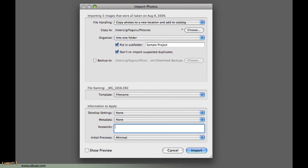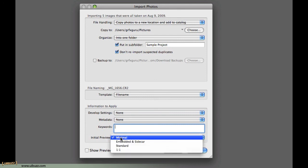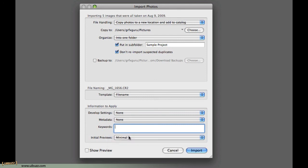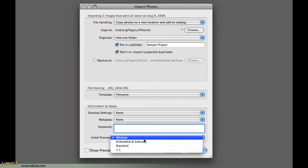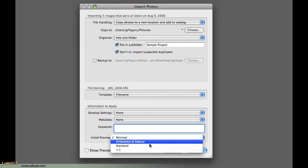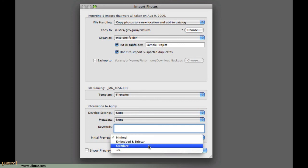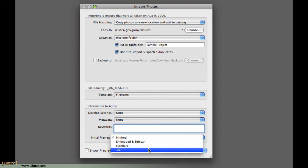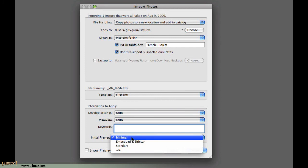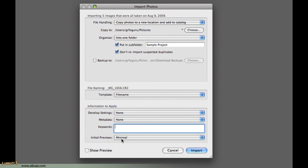Keywords, let's just remove those keywords there. This is going to come into play in a second. I'll go back to this. Initial previews, I leave it set to minimal. You can set them to embed and sidecar, just a standard size or a one-to-one preview, which will come into play for a separate movie later on, so I'm just going to leave those to minimal for now.